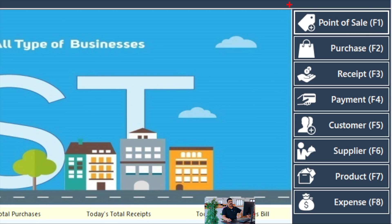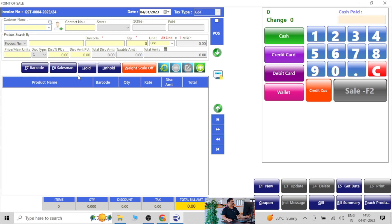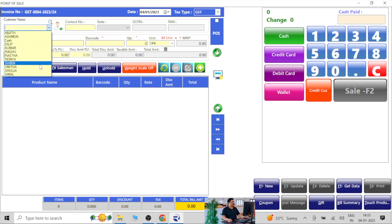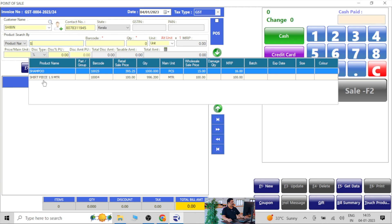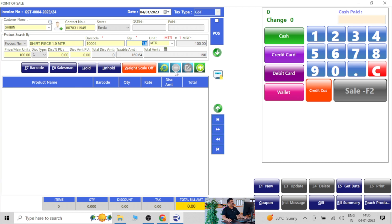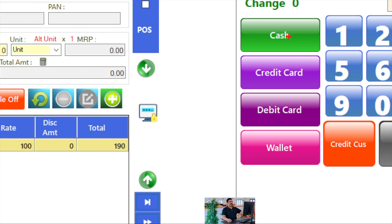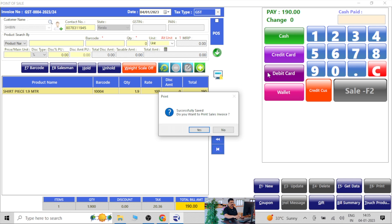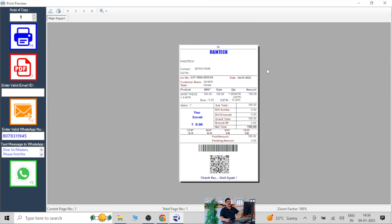Let me show you how the system is working and how we can set it up. On the sale panel, I select a customer, select some products, add to cart, and put the cash button — very simple. I press enter, again enter, and the bill will display. If you want to make a printout, you can print it from there.